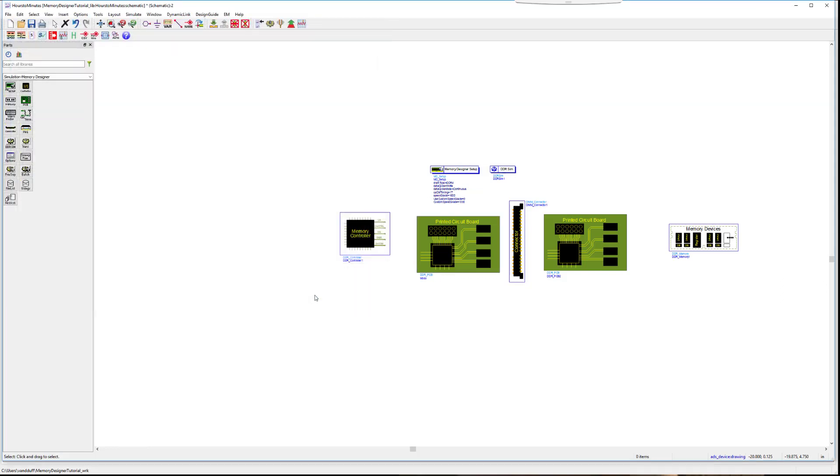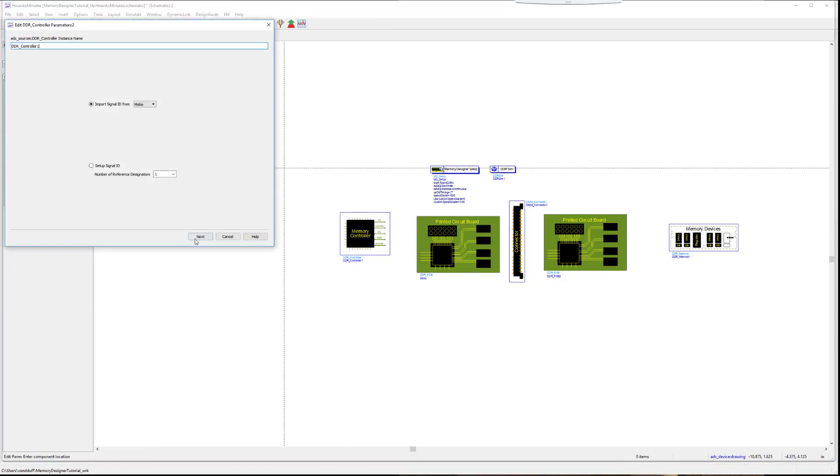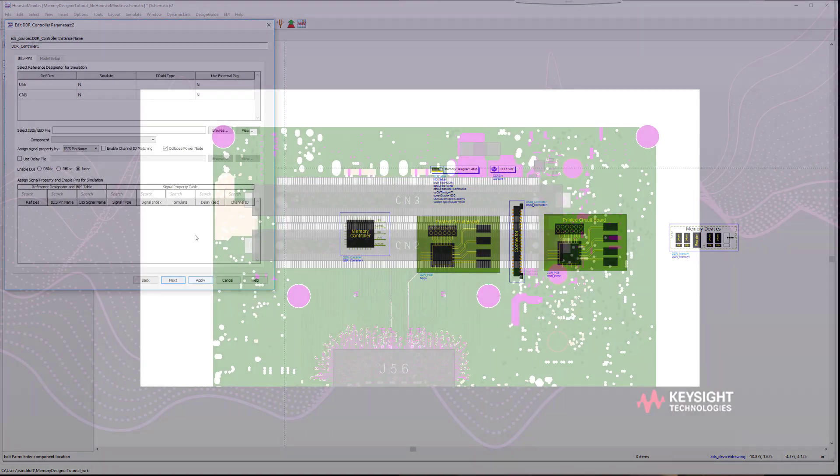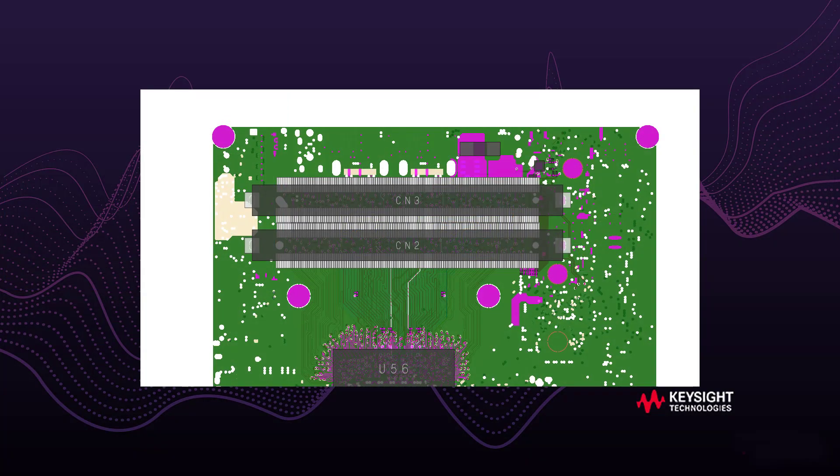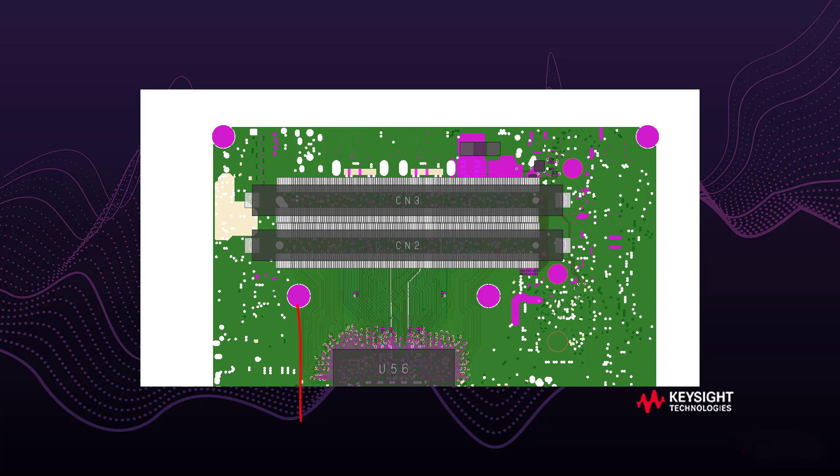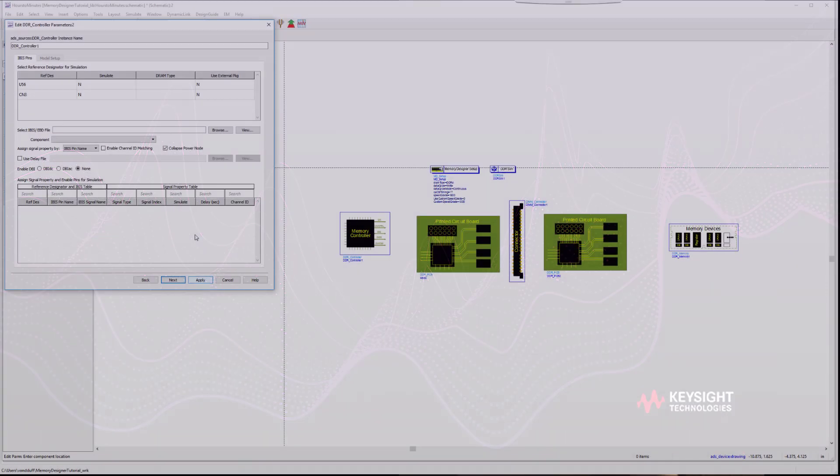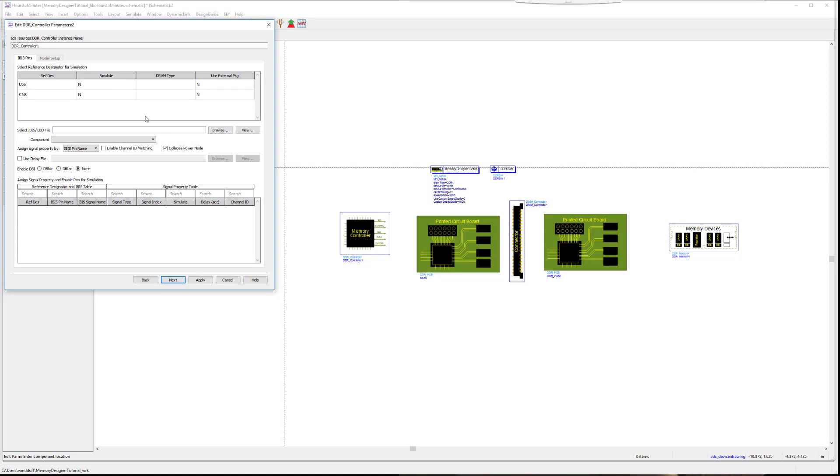Double click the memory controller to set it up. Import the signal ID from the motherboard, in this case. This specifies the reference designators needed from the motherboard. A reference designator is the instance name of a part on a board. One example is a CPU component on a board. The first time it's placed, it might be called U1. Therefore, its reference designator is U1. The motherboard contains the information for the reference designators, and that's what we want to use to set up the memory controller. In this case, the PCB data has two reference designators. U56 is the one we wish to simulate. Right click to enable it. Browse and select the IBIS file for the chip.